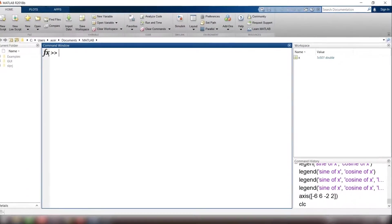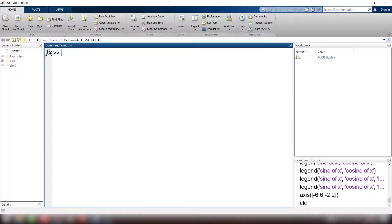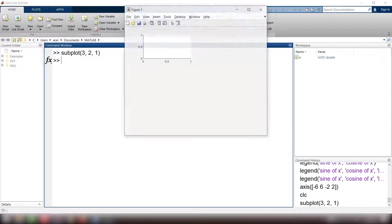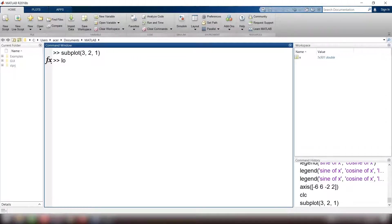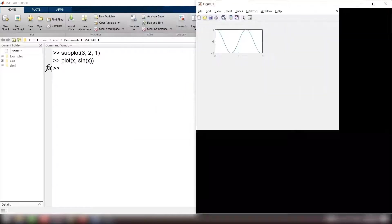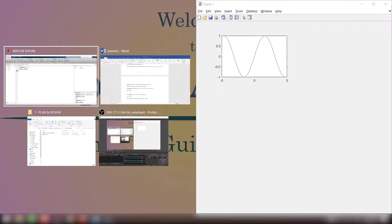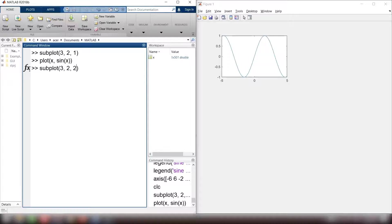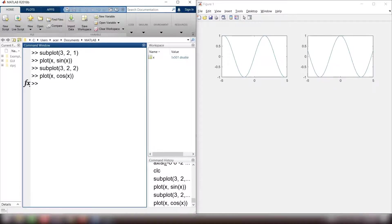And last but not least, how to add multiple plots within one window. Subplot command divides the window into multiple plots. I type subplot. I divide the figure into three rows and two columns, comma index 1. Plot x comma sin of x. Then I subplot. Again I stay with three rows and two columns, comma 2. I plot x and cos of x.